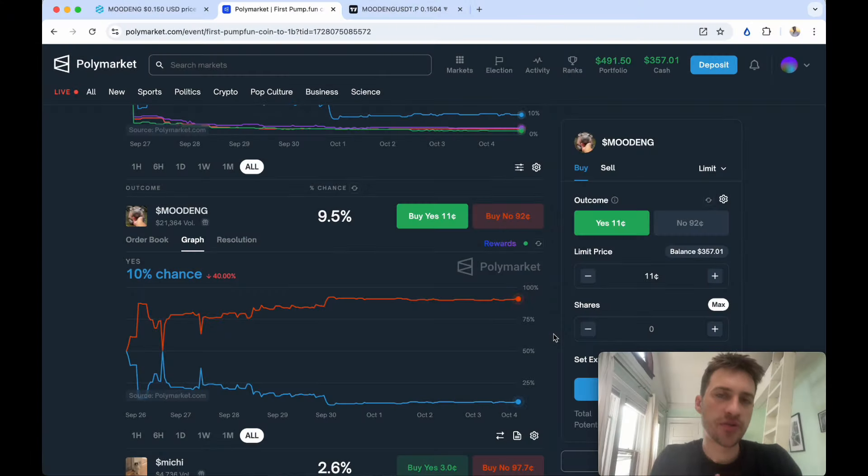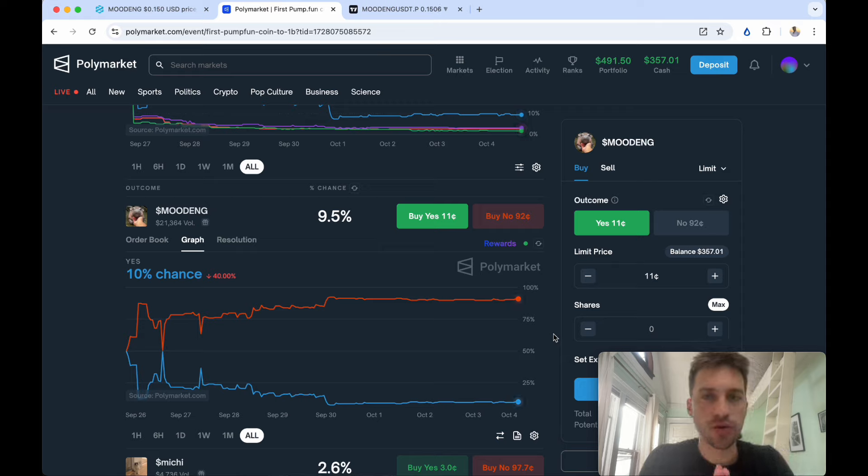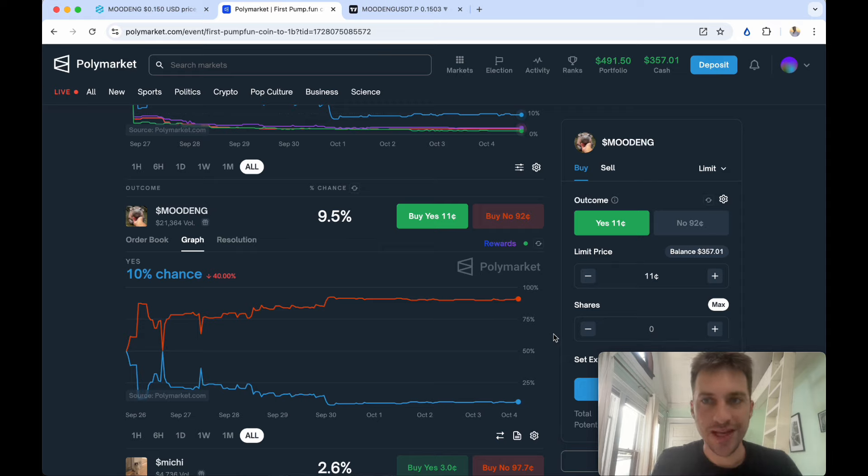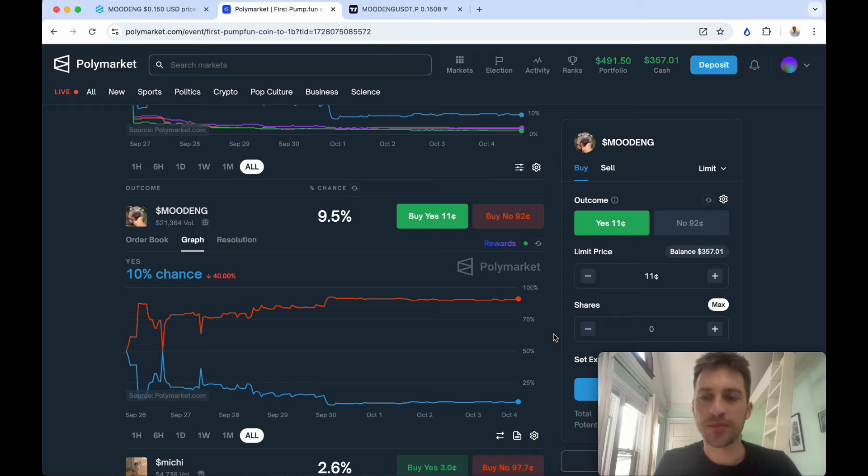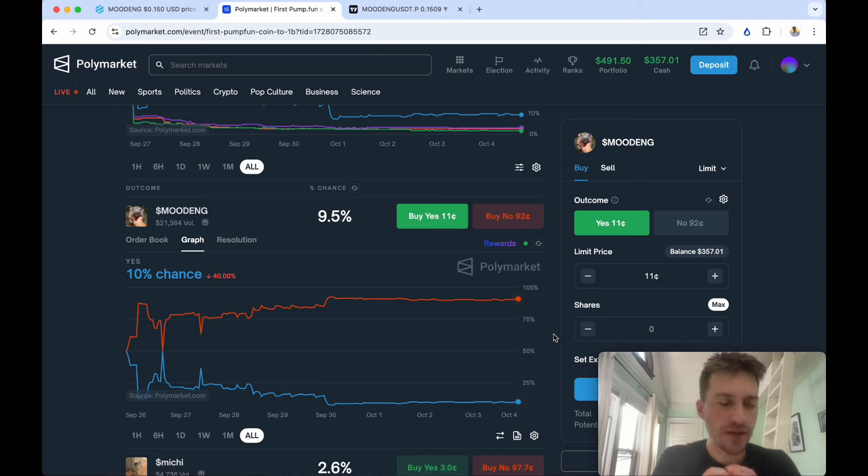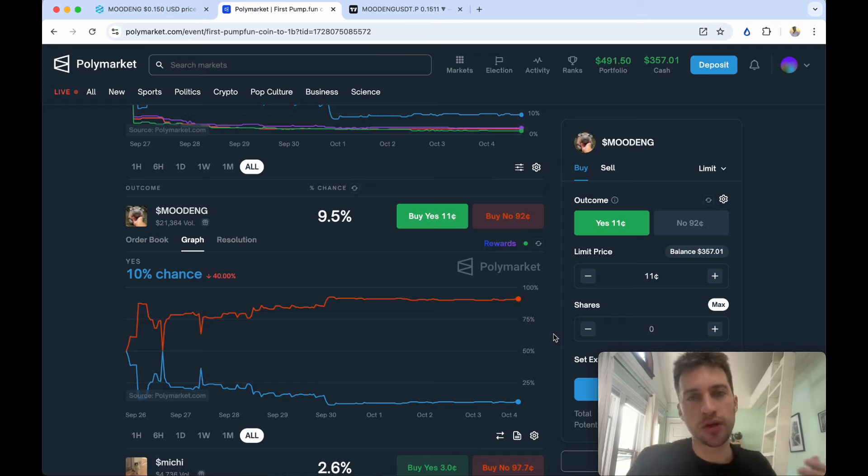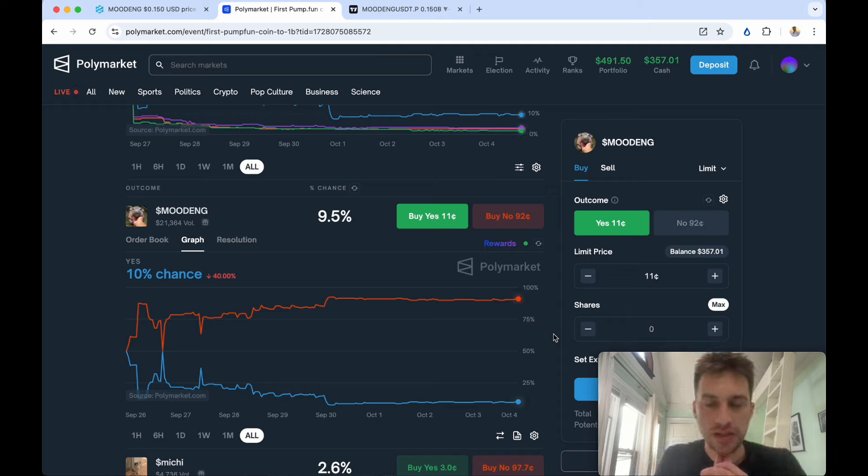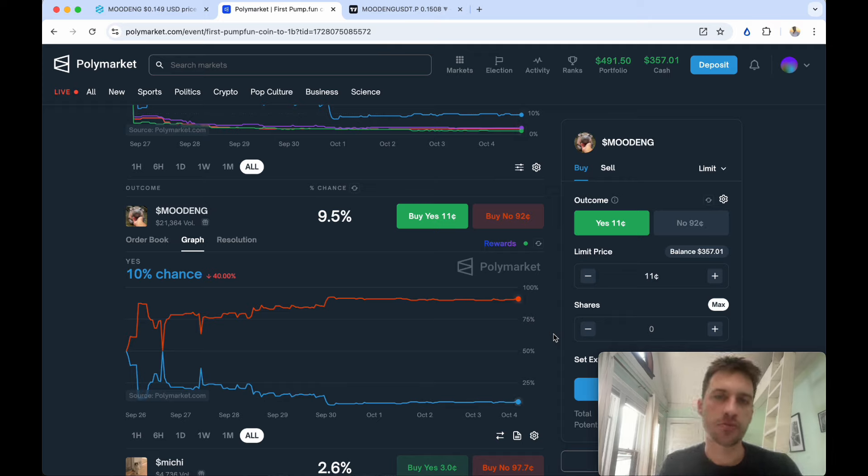Traders, welcome to a new video on how you can short meme coins such as Mudang even if you're using Polymarket. We're going to dive right into that. If you like what I'm talking about today or you want to know about other strategies that we run in the Discord, you can click the link in the description below.